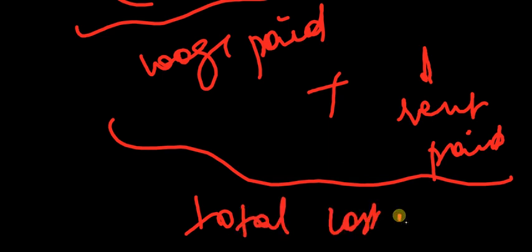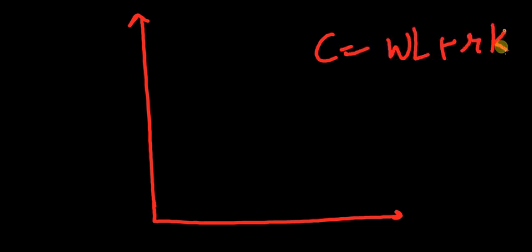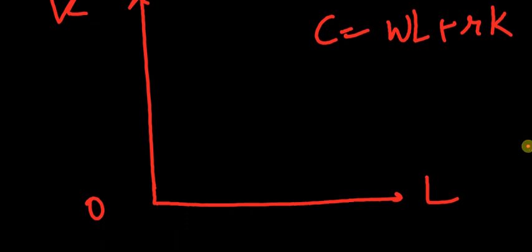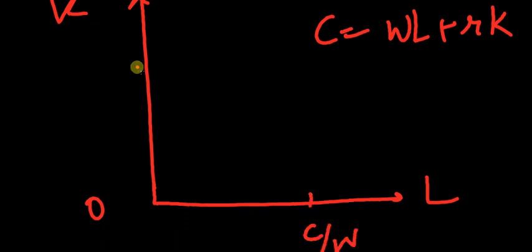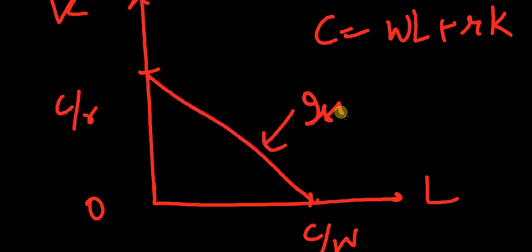So if I have to plot this, C = wL + rK. If I take L here and I take K here, so this would be C/w and this would be C/r. This is called an isocost line.